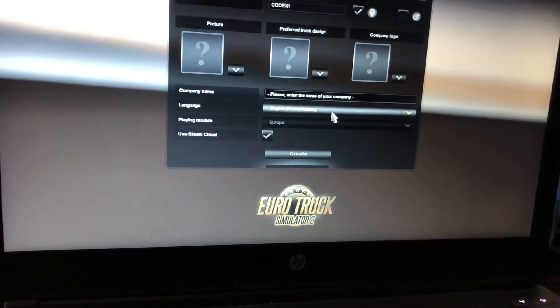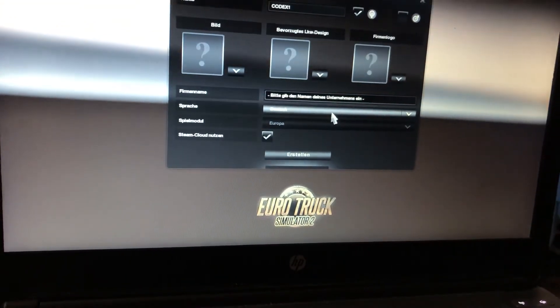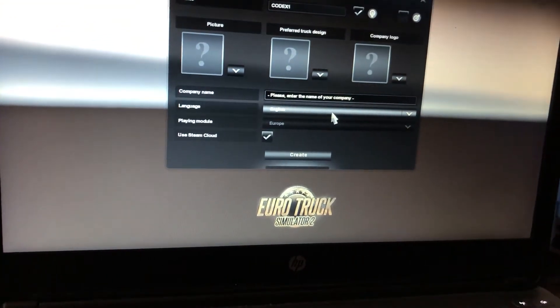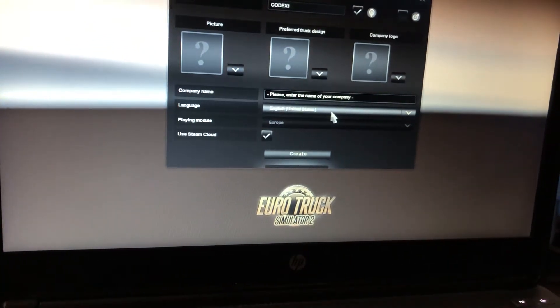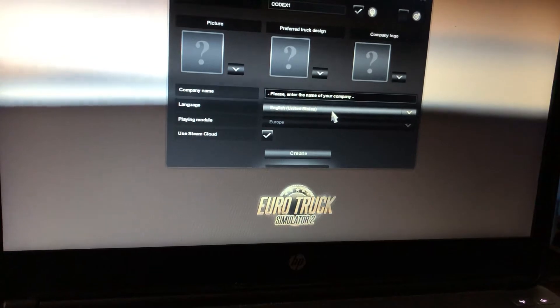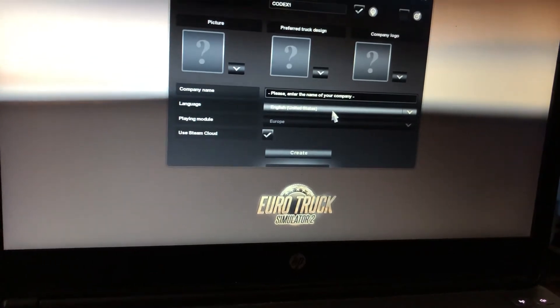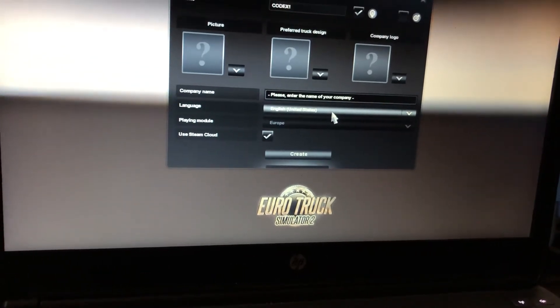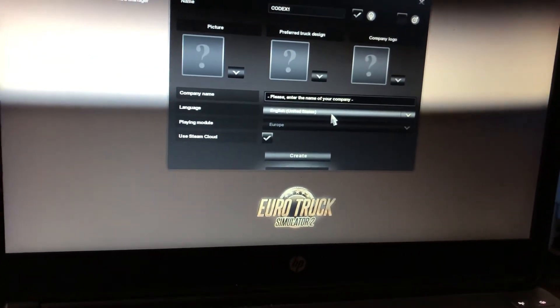In Euro Truck Simulator 2, this is English now — English, United States.